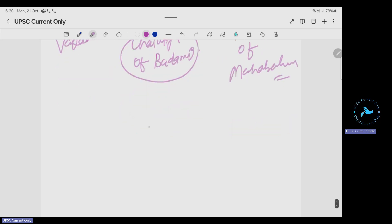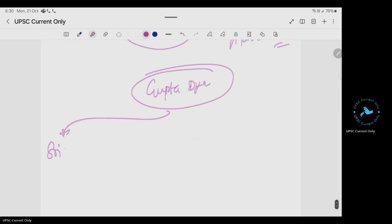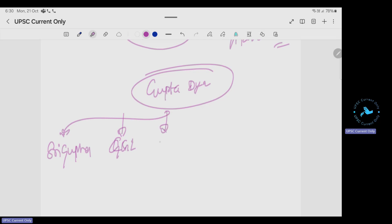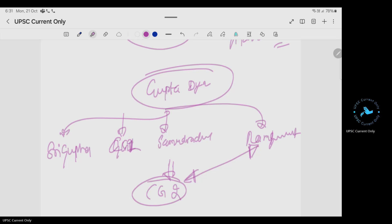The Gupta dynasty's important people: Sri Gupta was the founder, then Chandragupta I, then Samudragupta, and Ramagupta. After Ramagupta there was Chandragupta II, who saved his sister-in-law from Rudrasimha of the Shakas.